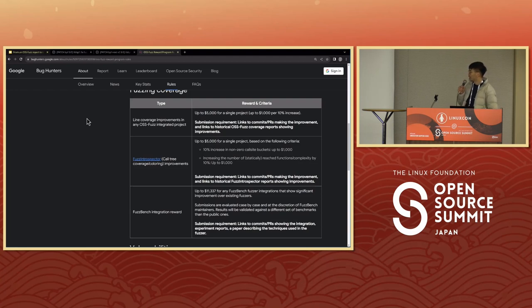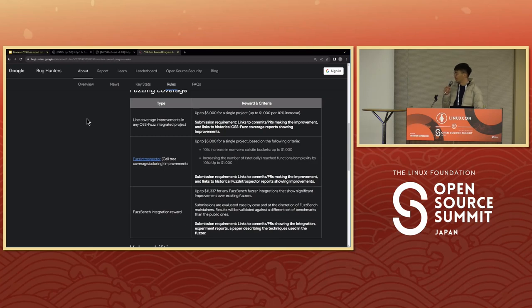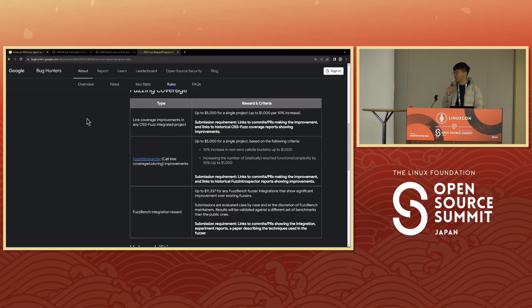All right, so I guess that sums up my talk. If you don't remember anything, just remember that you can get paid by integrating OSS-Fuzz into important open source projects. Thank you everyone.